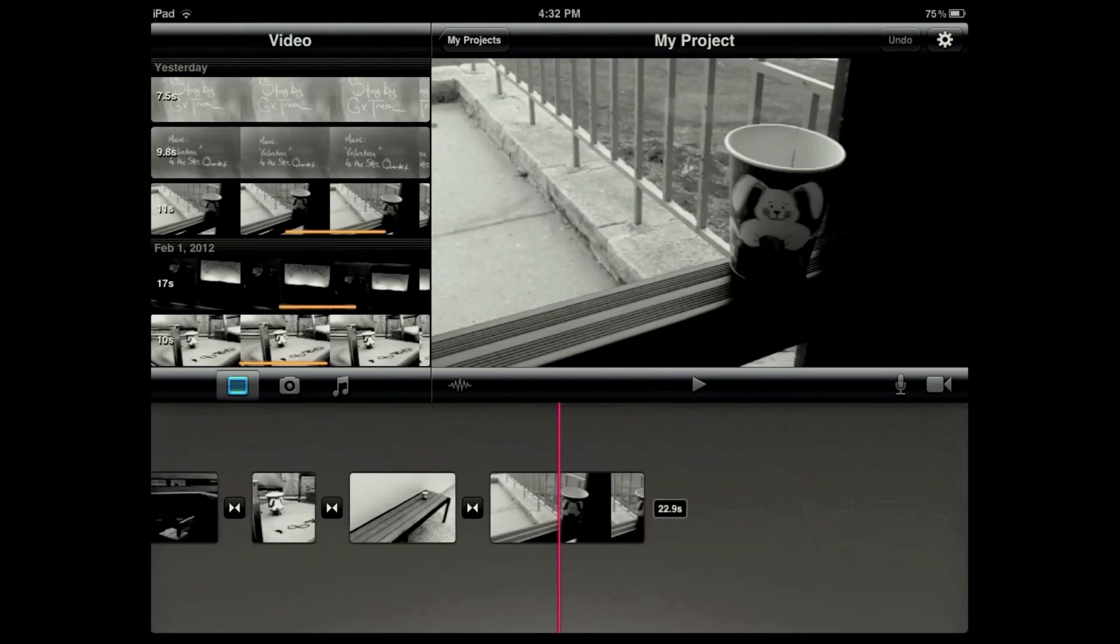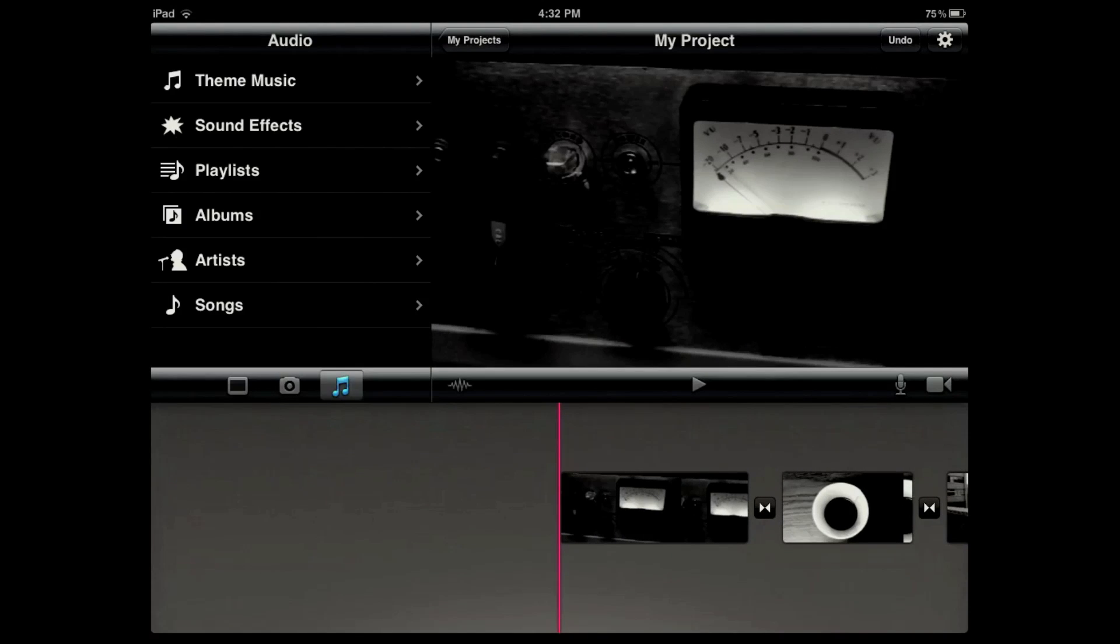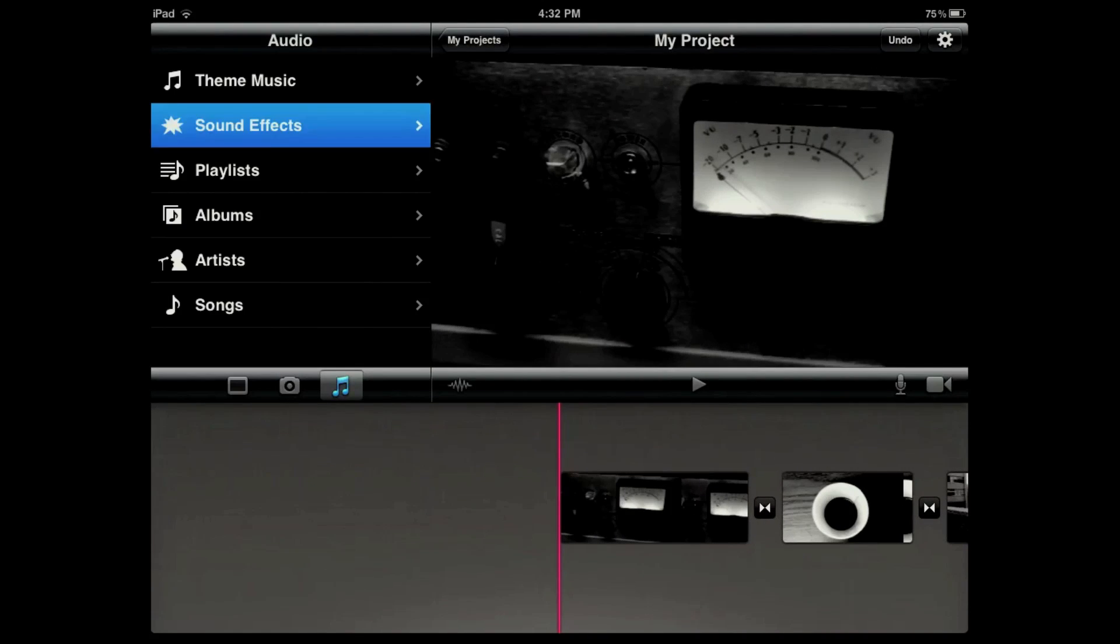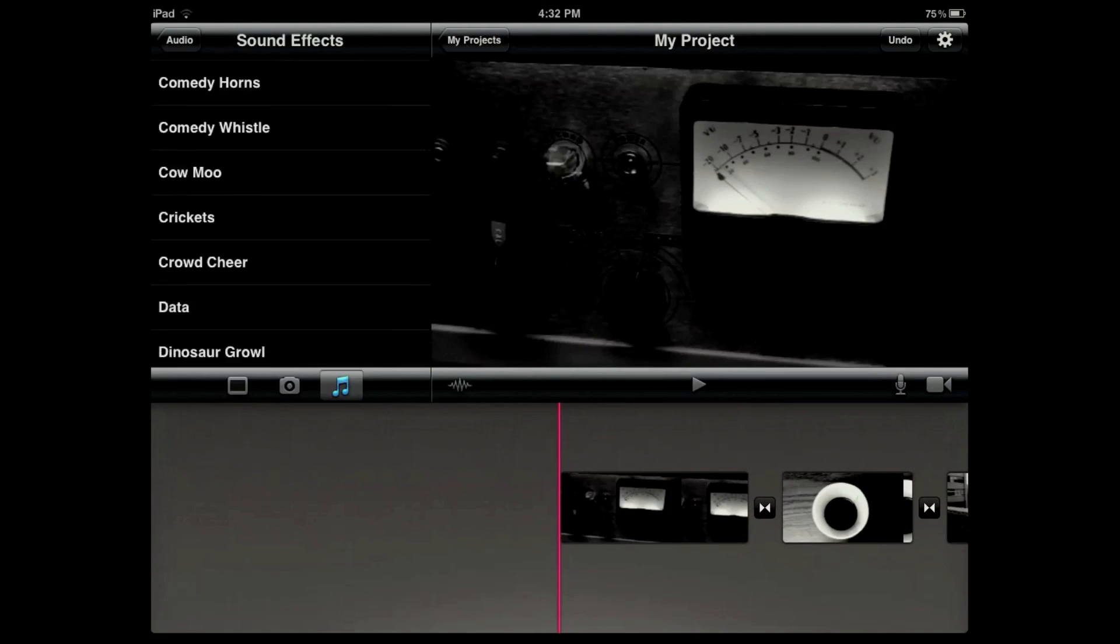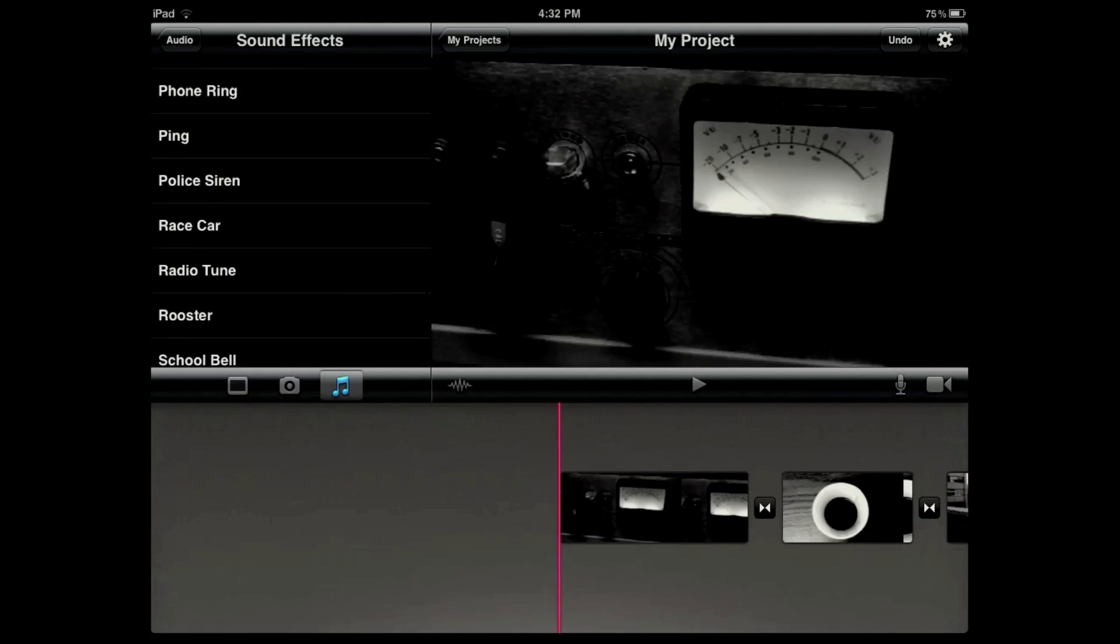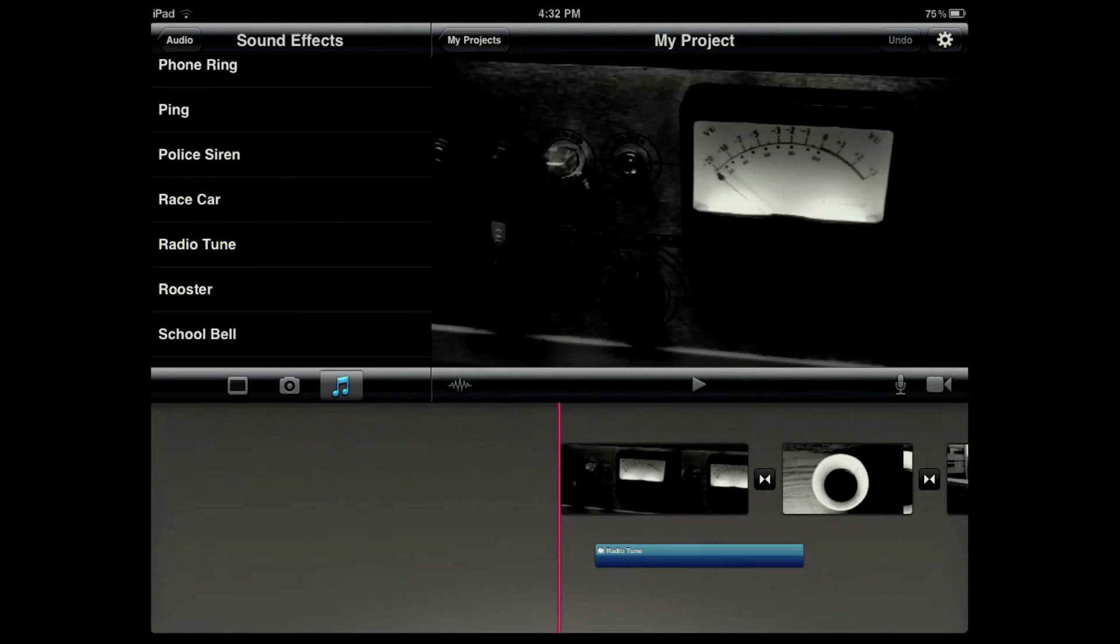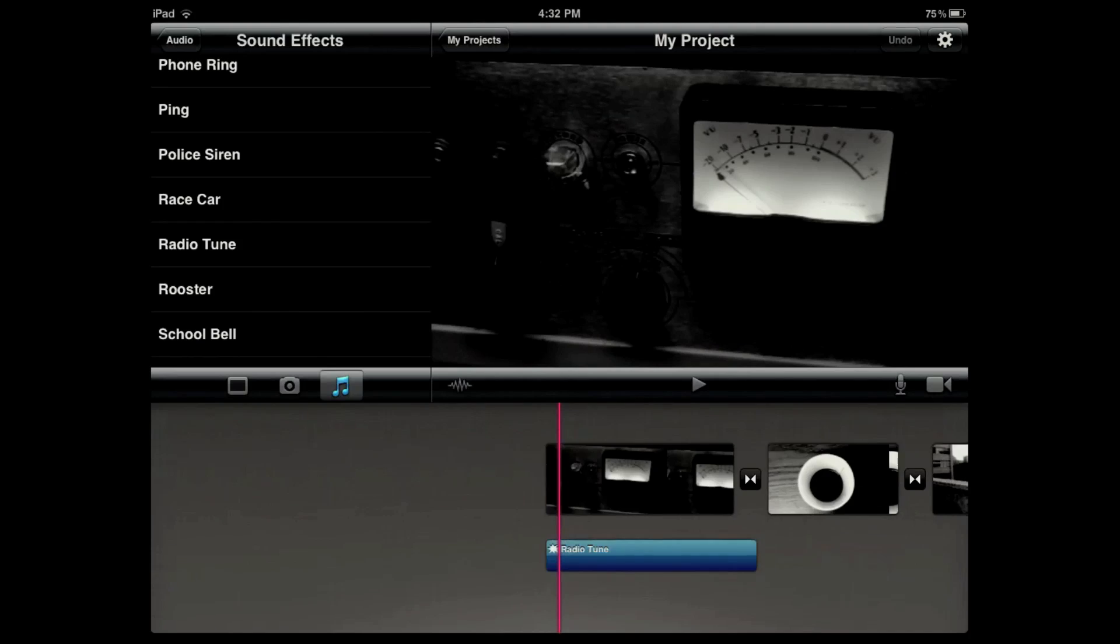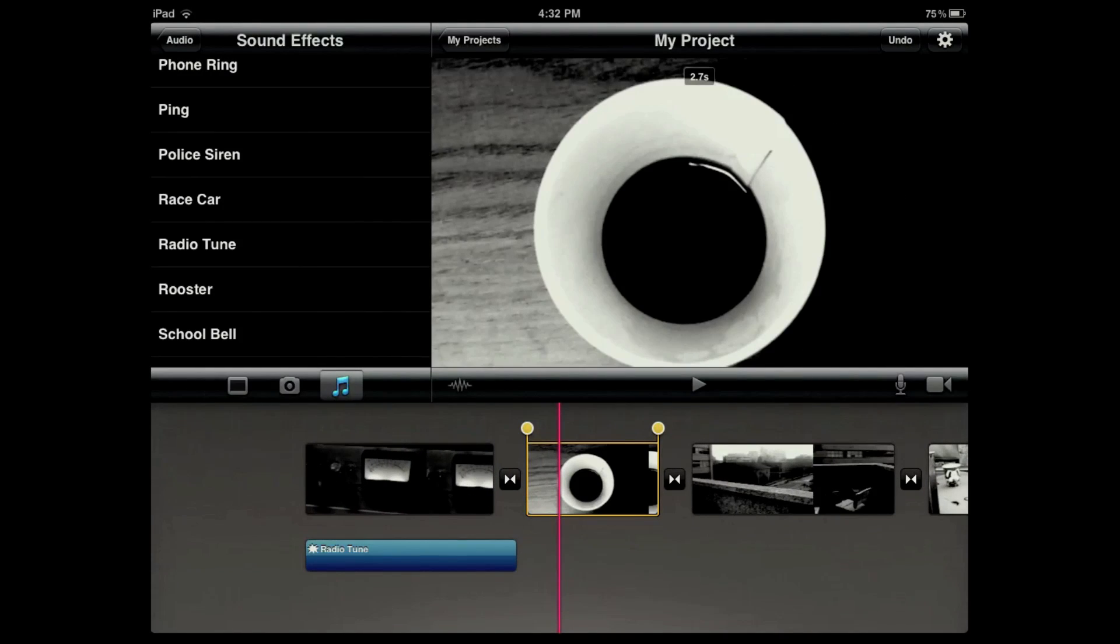Just use my finger to scroll all the way back to the beginning and go into this music tab. There are a variety of different sound effects and I'll choose this radio tune to kind of give life to that old amplifier that I found in Van Nuys Hall.